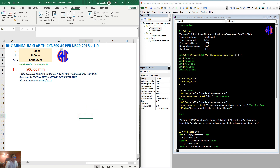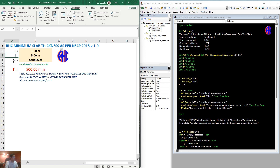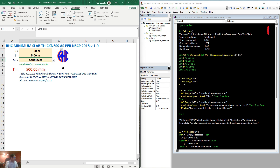This is the interface. So when we input data, the S is the short span length, then L is the longer span, then of course the EC is the support condition. Under the support condition, we have simply supported, 1-end continuous, both ends continuous, then the cantilever beam.